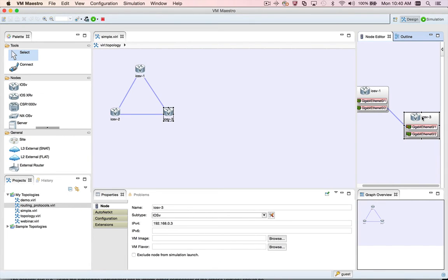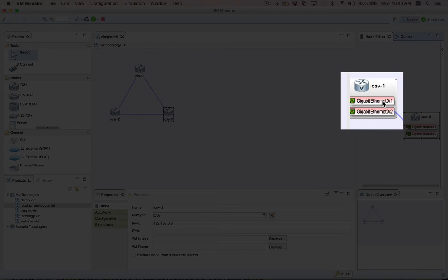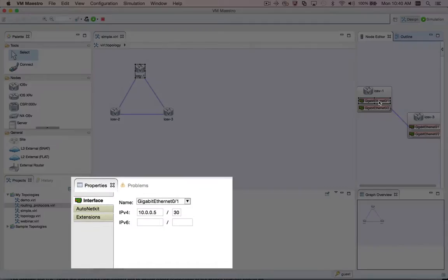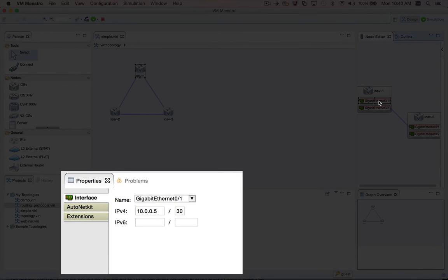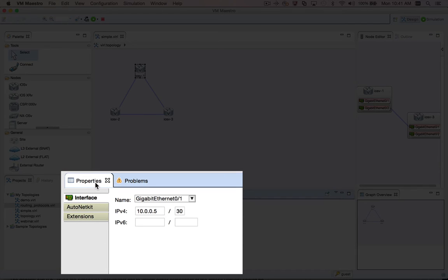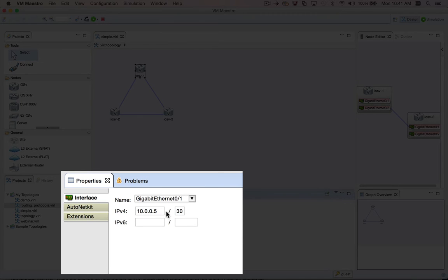The node editor also shows the interfaces underneath the node. So if I select an interface in the node editor, the properties view is updated to show the interface level properties. The interface tab of the properties view lets you see or change the interface name associated with the selected interface. Since I used AutoNetKit to generate the configurations for my topology, we can also see the IP address and netmask that AutoNetKit assigned to this interface.